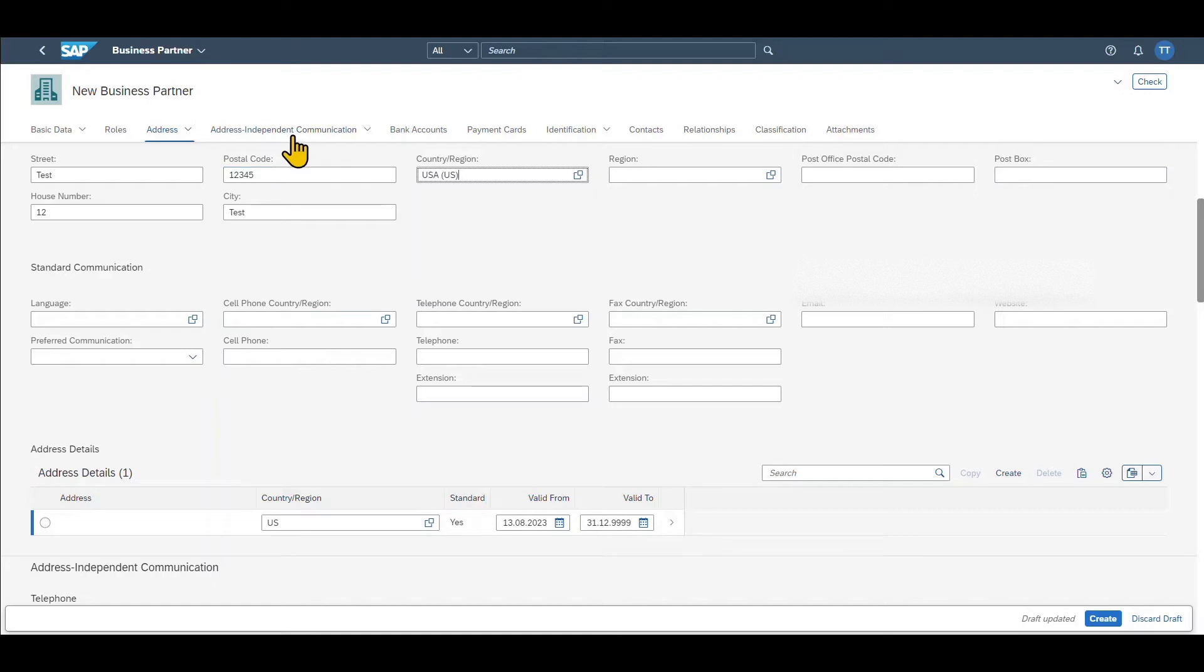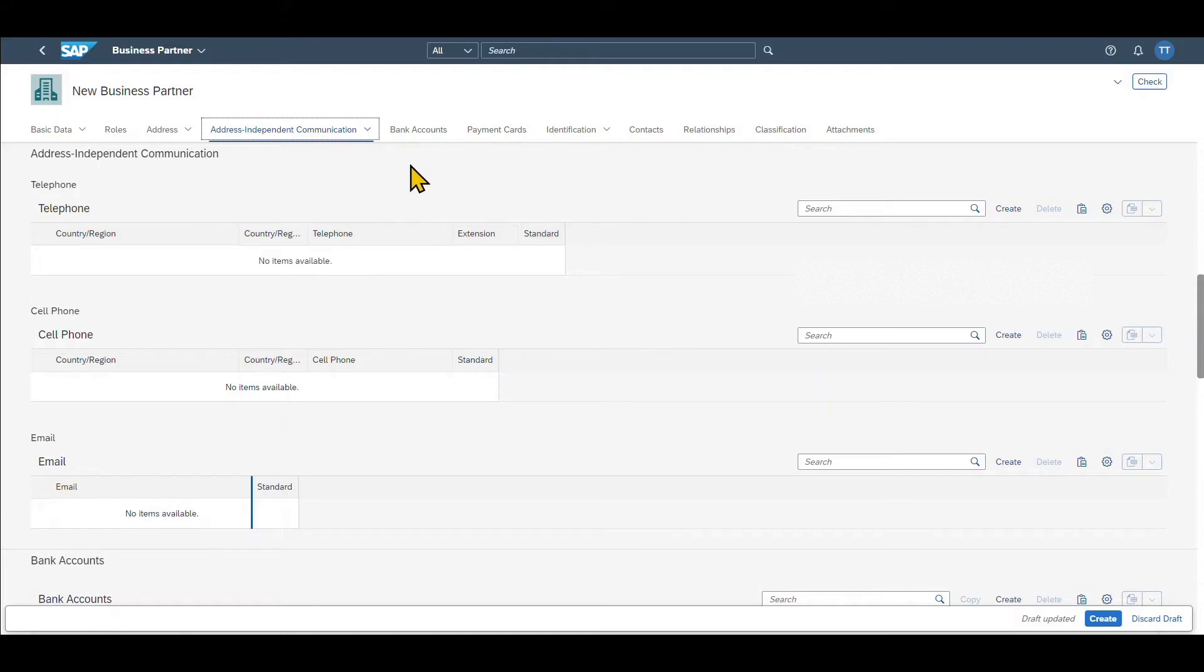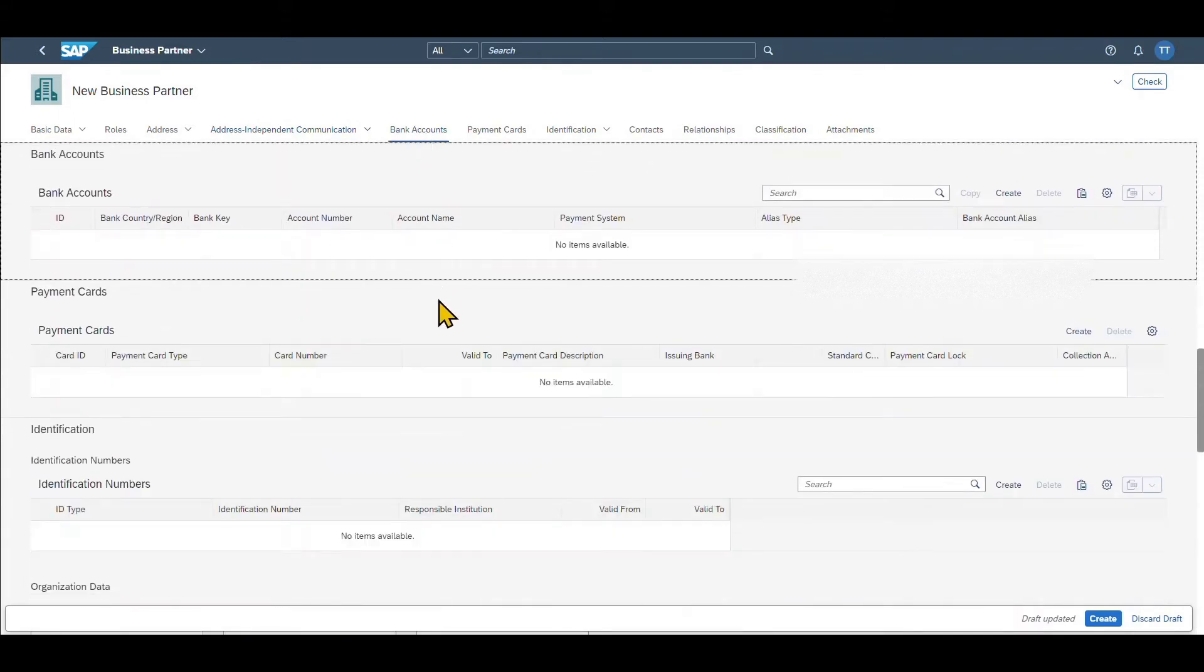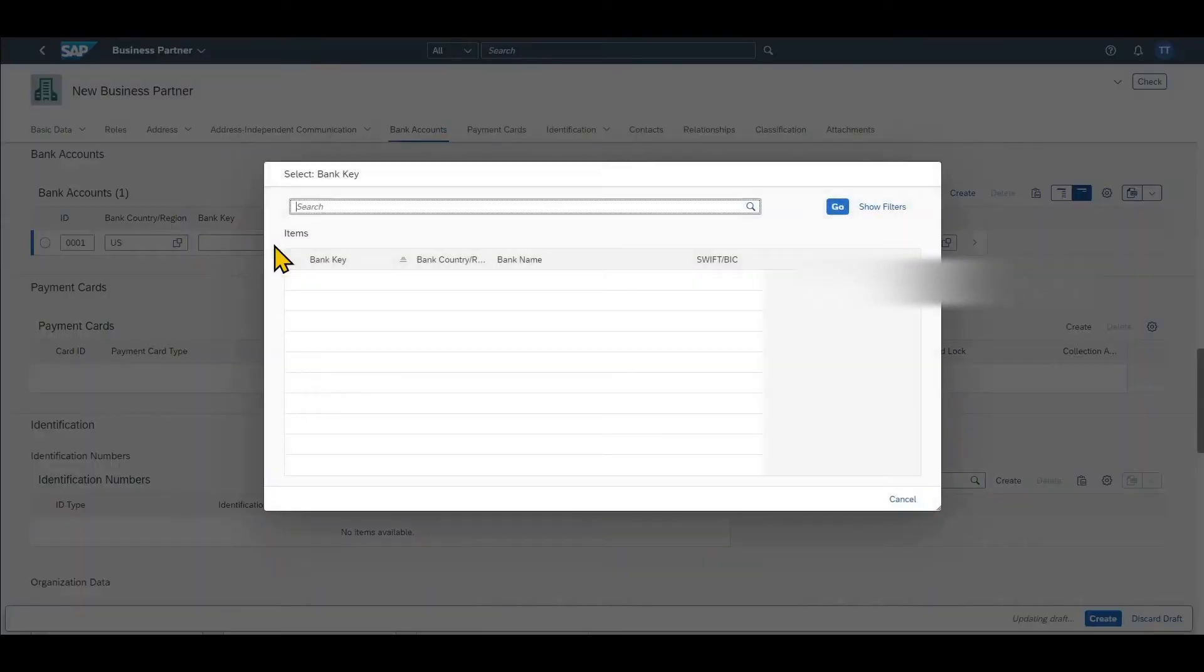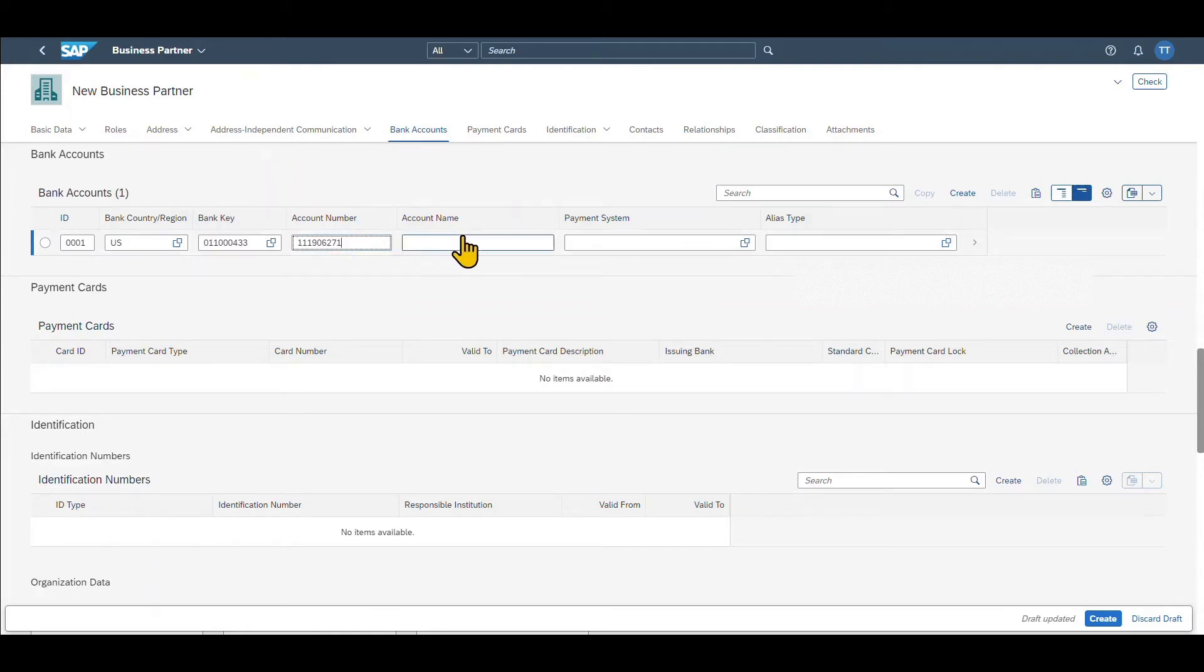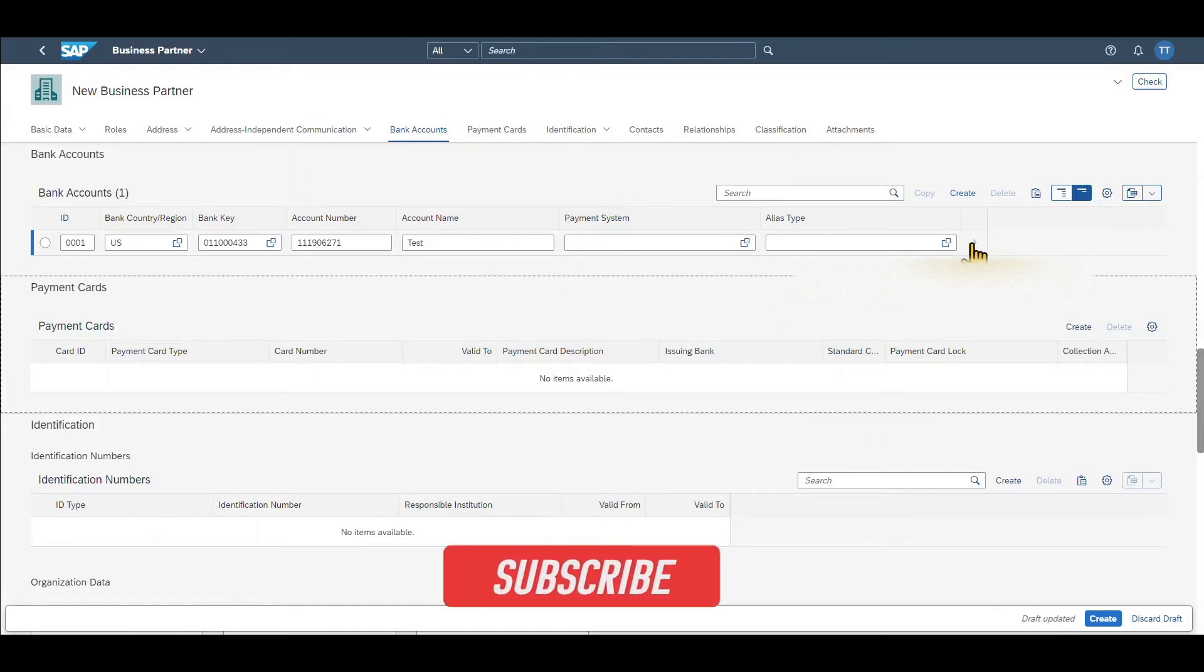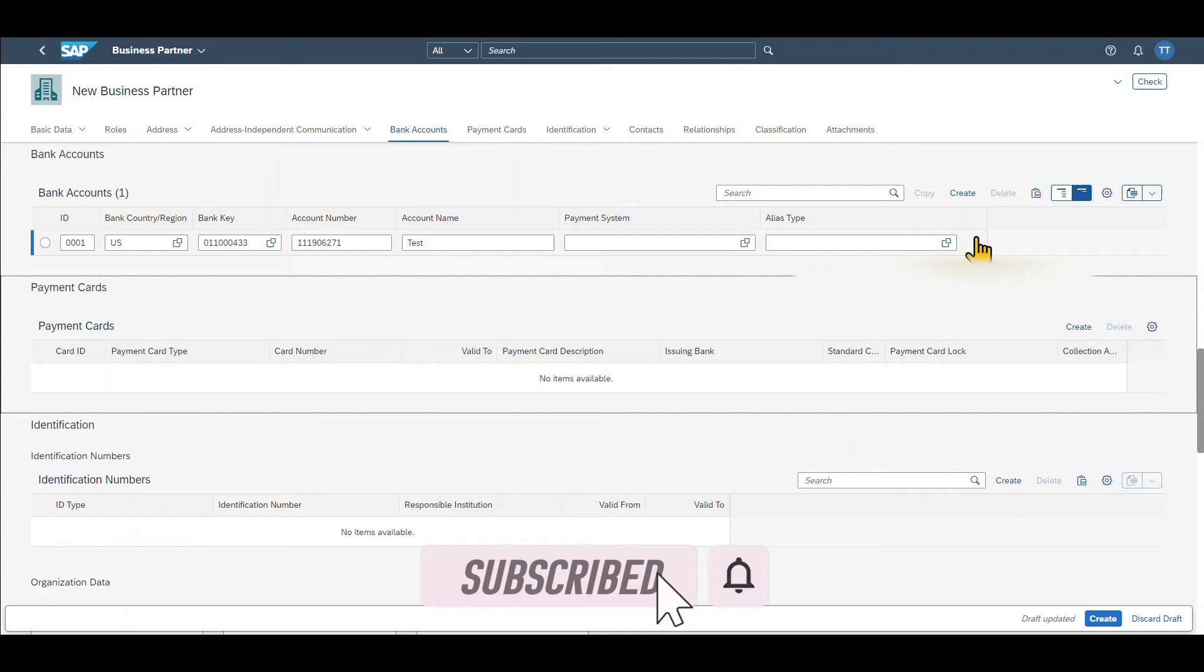We have some address independent communication. So telephone number, cell phone and email address of the business partner as well as bank account information over here. For the bank accounts, we can click on create. We provide a country or region, then a bank key. And then we can provide here an account number and account name. Let's provide a number, just a test. And that's basically it.